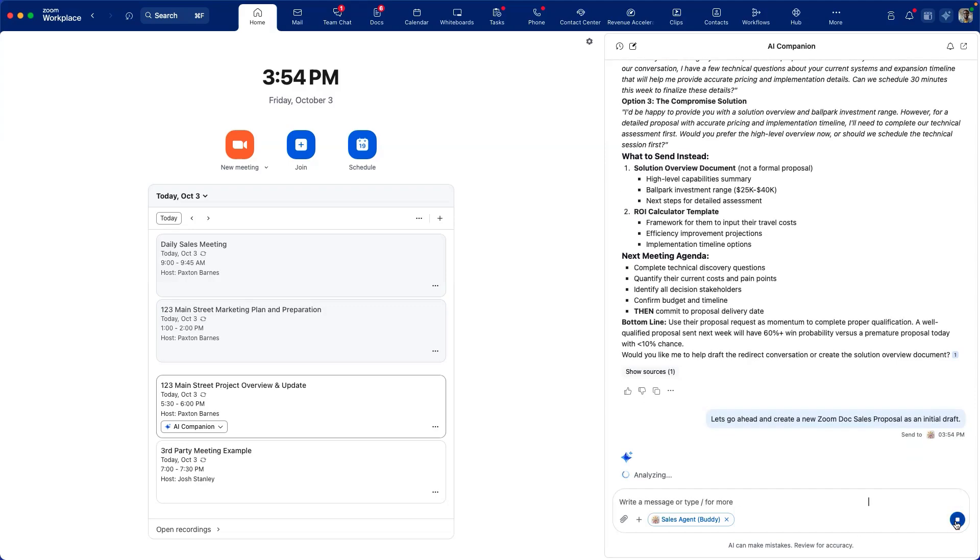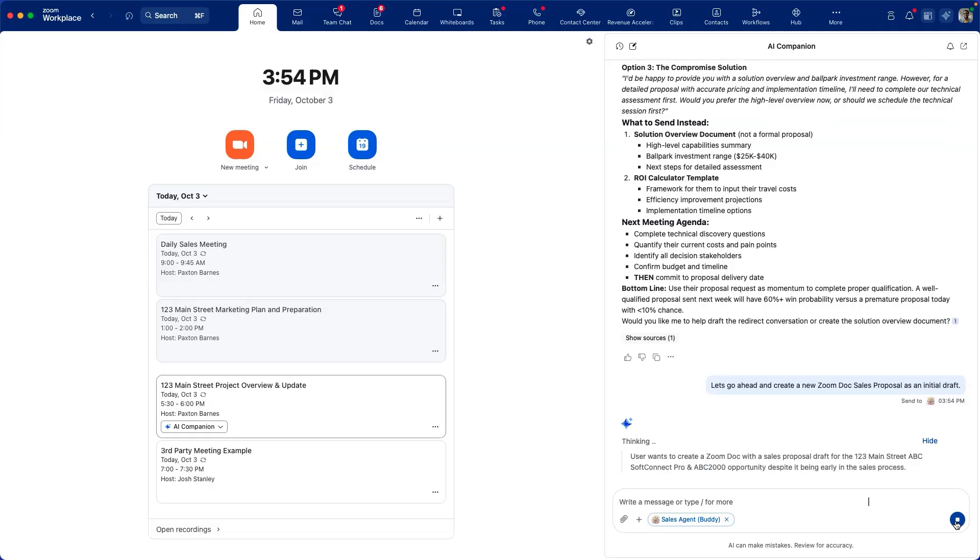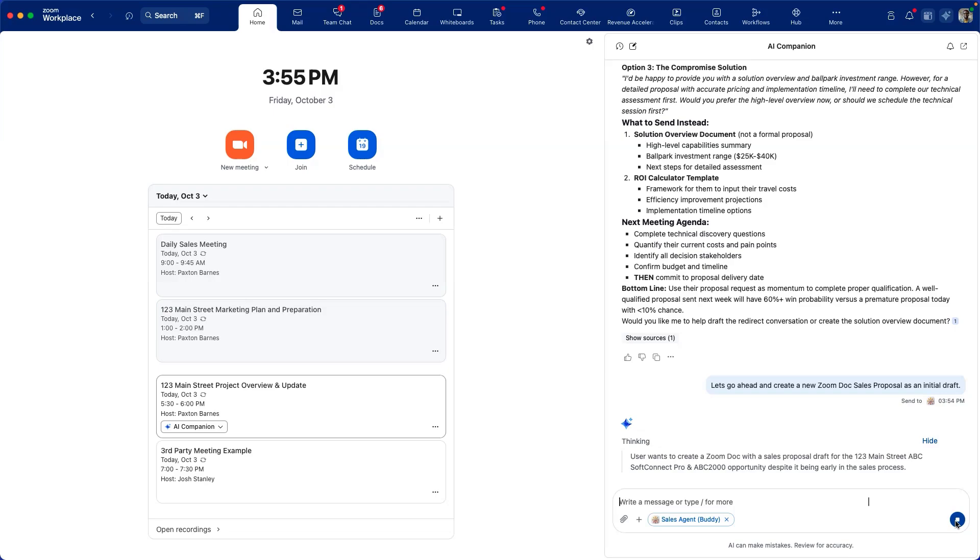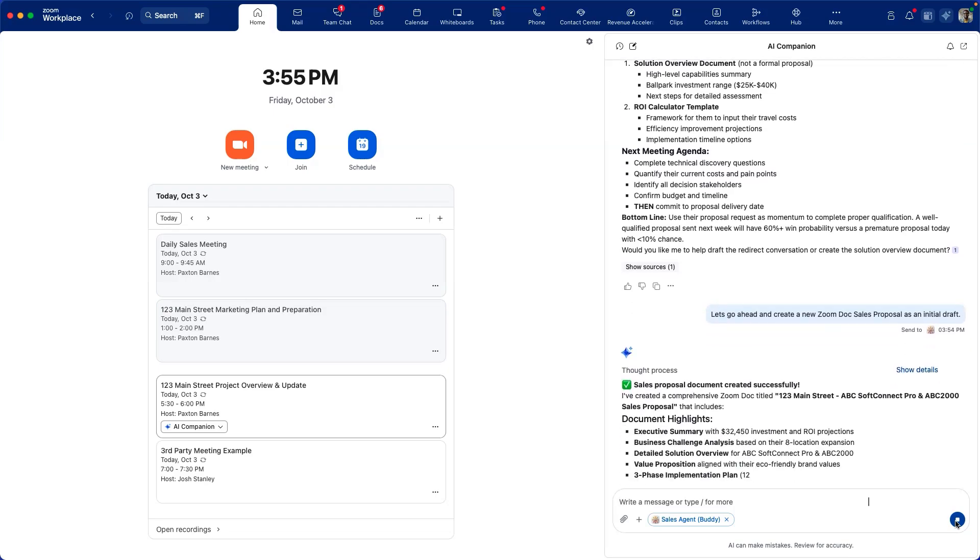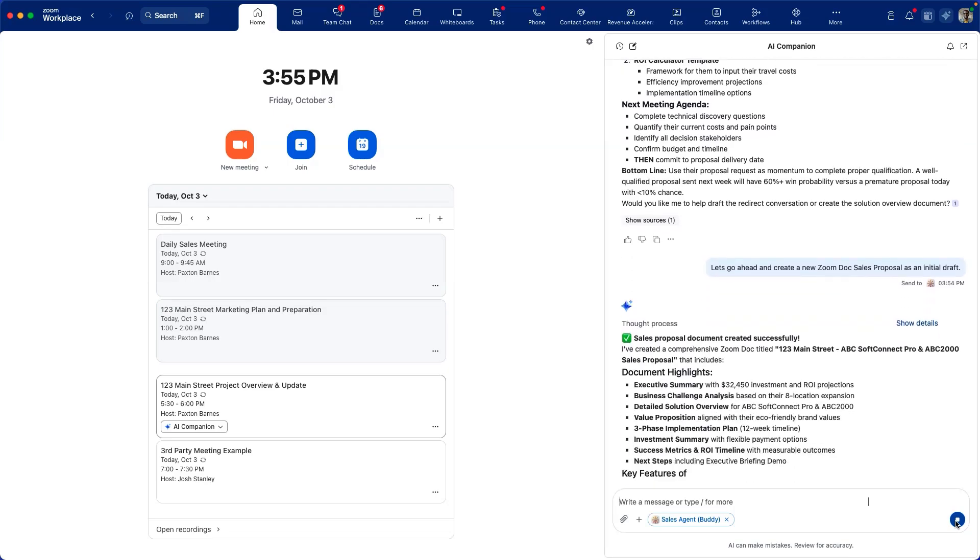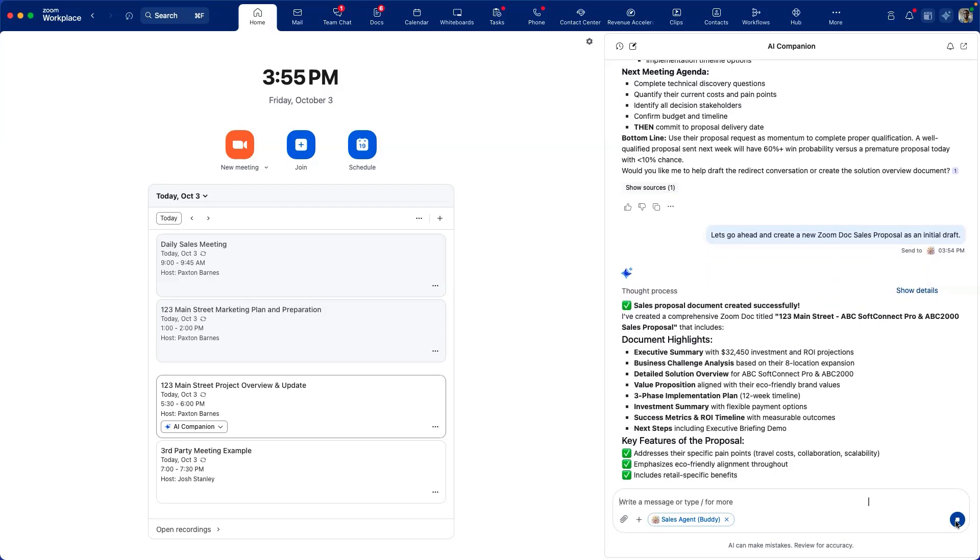Now the sales rep has requested to go ahead and create a sales proposal as a draft. The Zoom custom AI companion agent goes to work creating a sales proposal that leverages the knowledge contained within the knowledge base as well as information logged against this account inside of Salesforce. This creates a custom proposal as opposed to a generic proposal that has a much lower level of success.